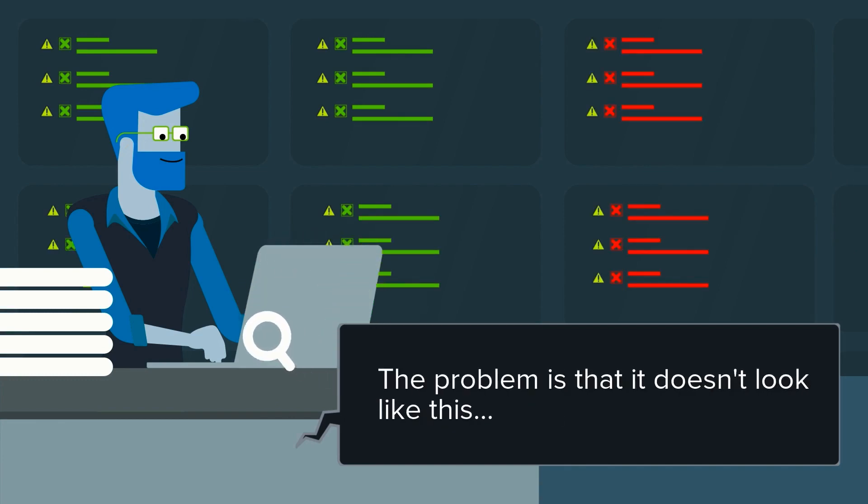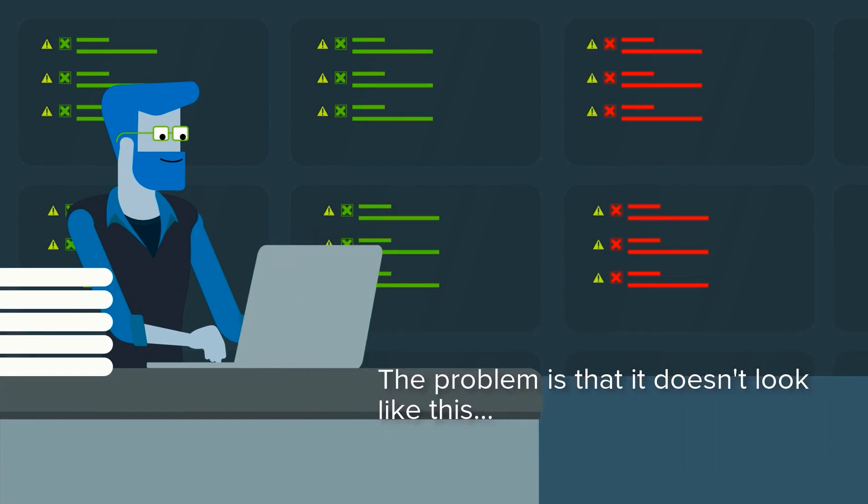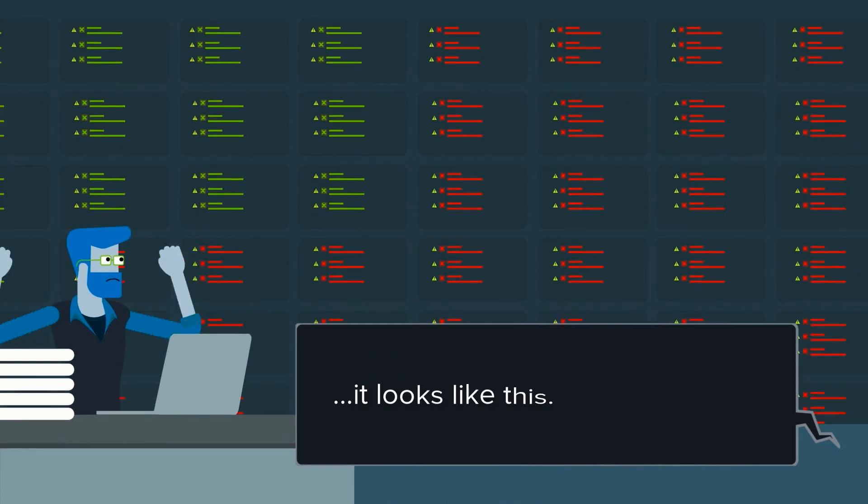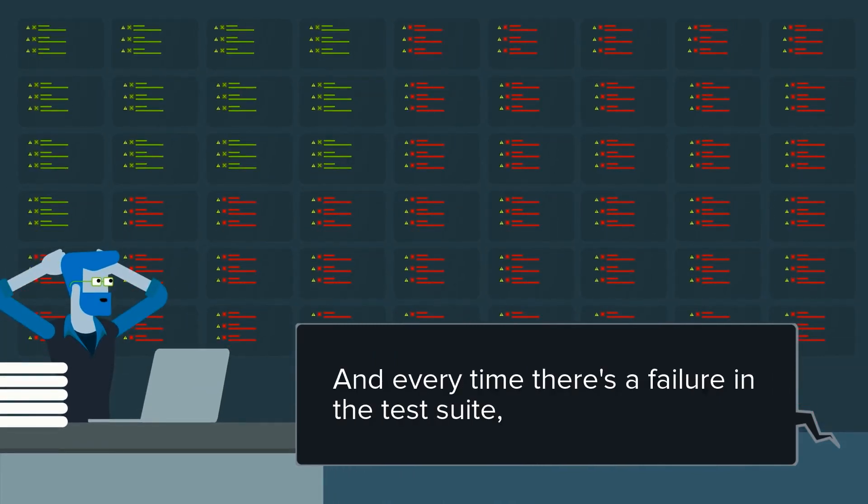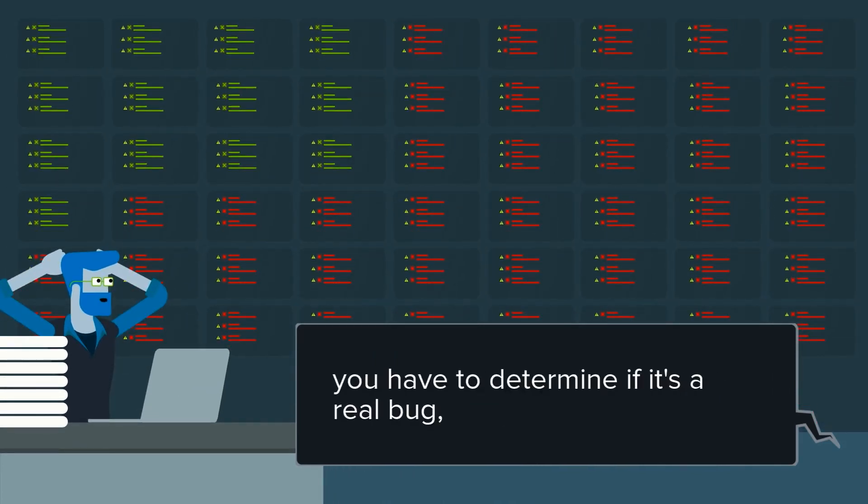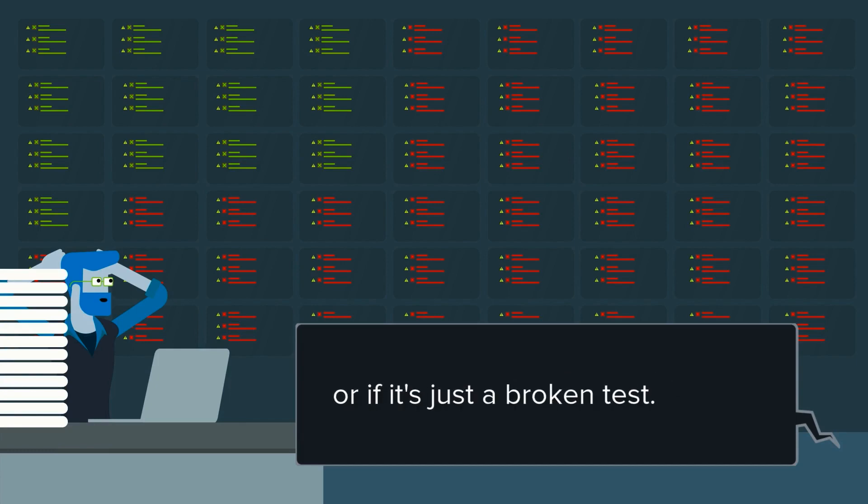The problem is that it doesn't look like this, it looks like this. And every time there's a failure in the test suite, you have to determine if it's a real bug or if it's just a broken test.